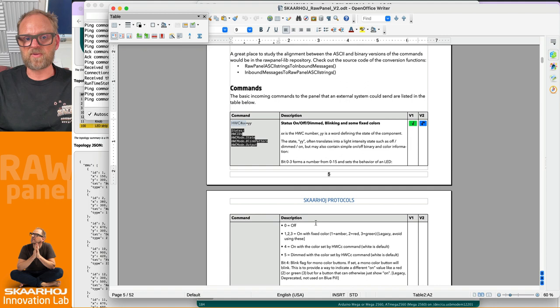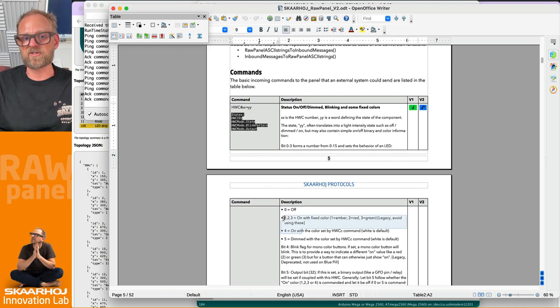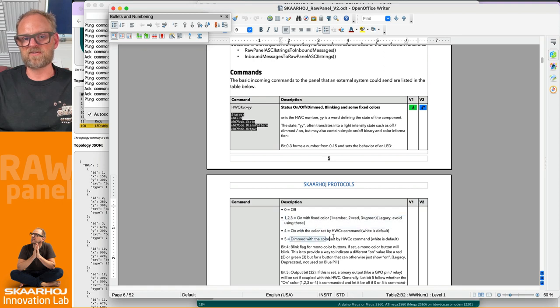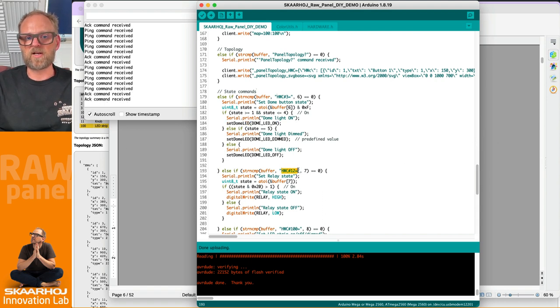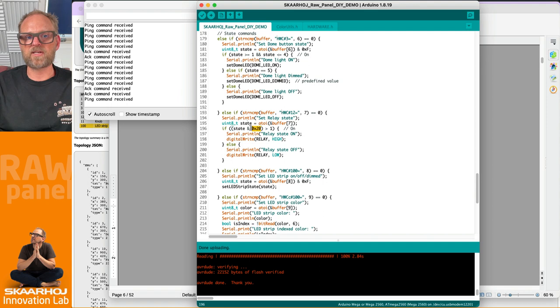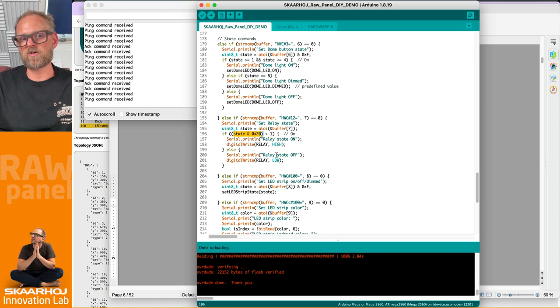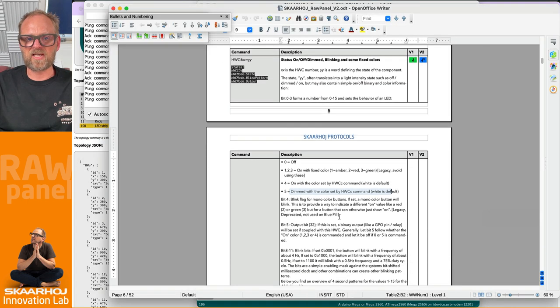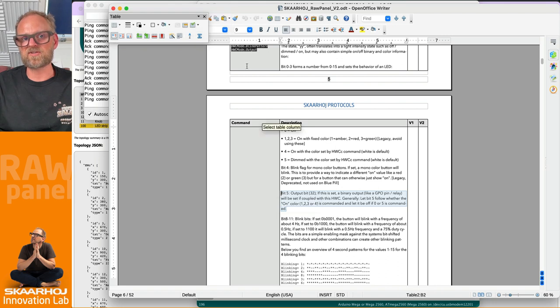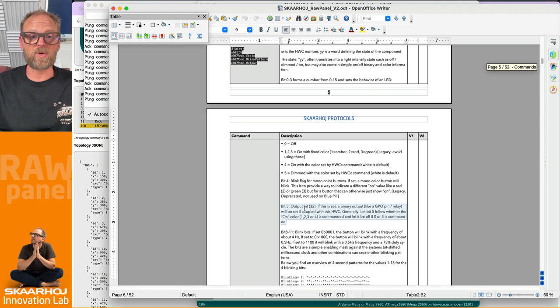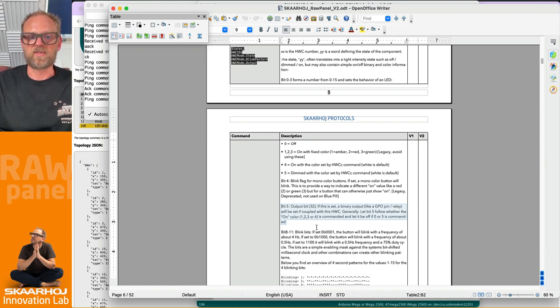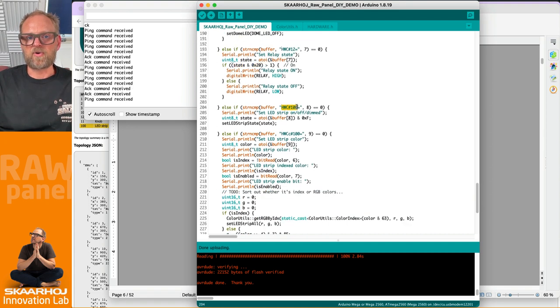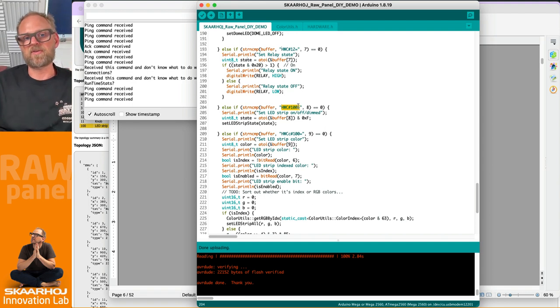There's the description here - if the value is zero it's off, if it's one through four it's all on, and five is dimmed with the color set by the hardware components color command. If it is hardware component number twelve, which is the relay, we look at the status and check bit number five. If that is larger than one, we turn it on or turn it off. That's reflected right here - it says bit number five is the output bit used if we have a relay. If this is set, the binary output like a GPO pin or relay should be turned on, otherwise turned off.